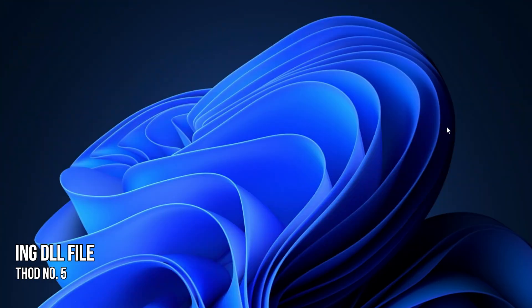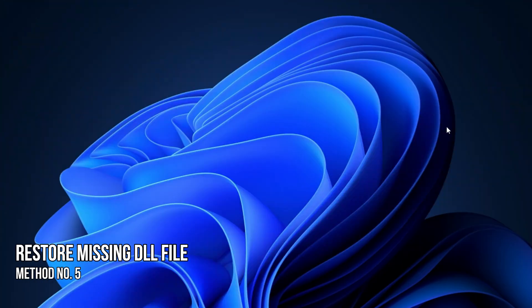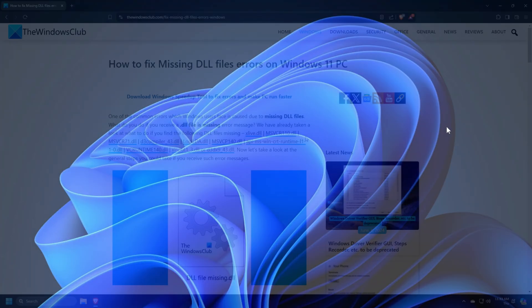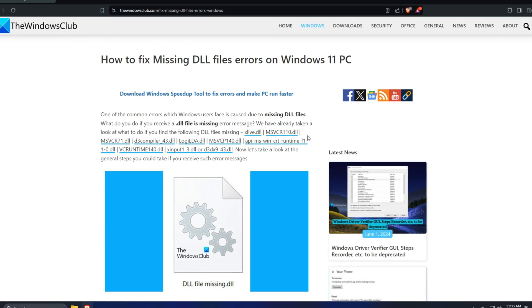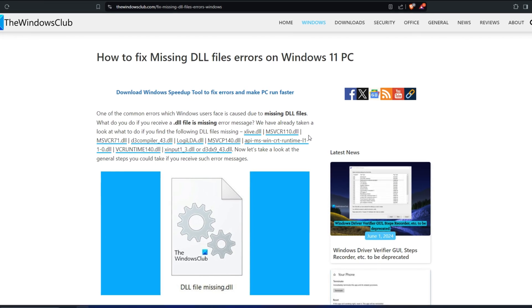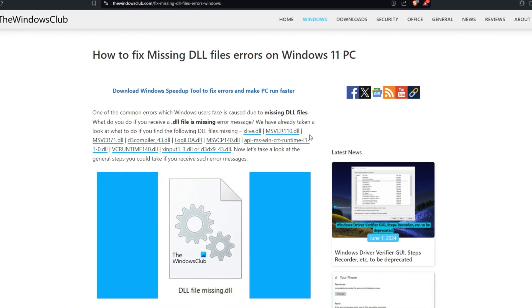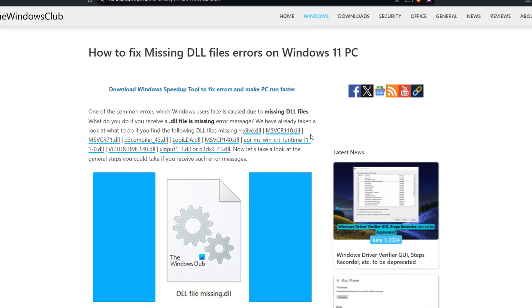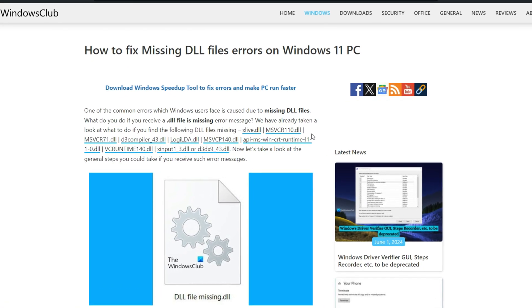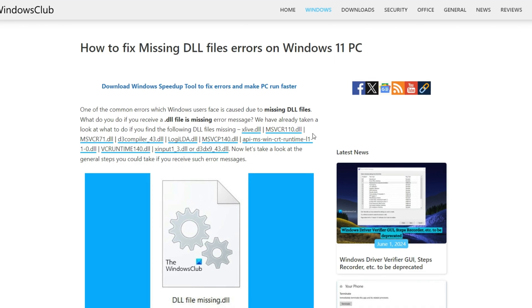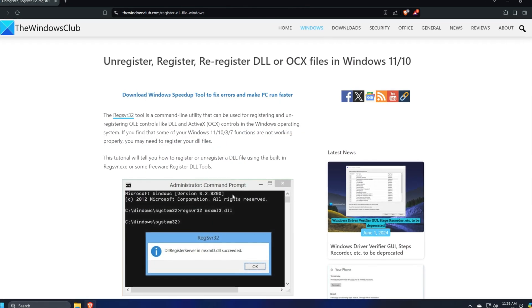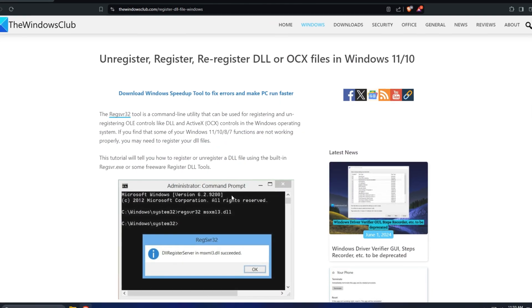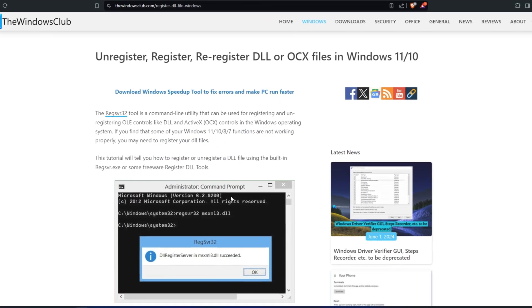Method 5. Try to restore the missing DLL file. You can also try to fix the missing DLL file. One way to restore the missing DLL file is to copy it from a healthy computer. You may have to re-register the DLL file after copying it into its location.